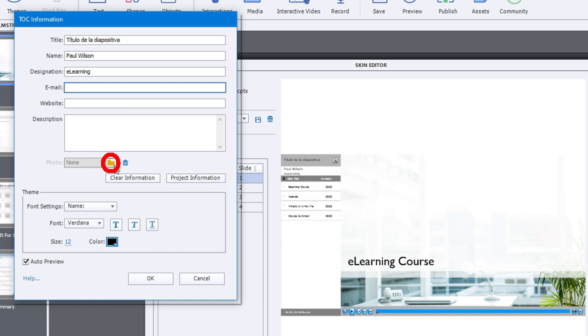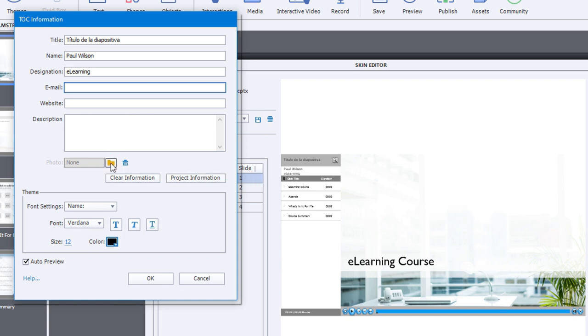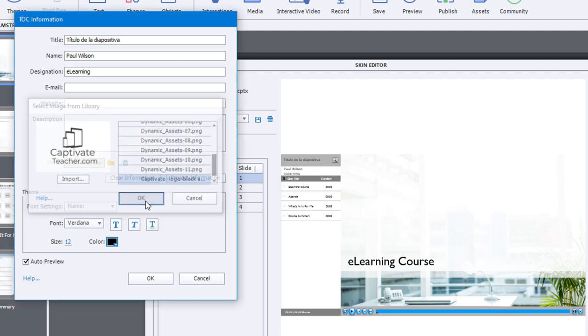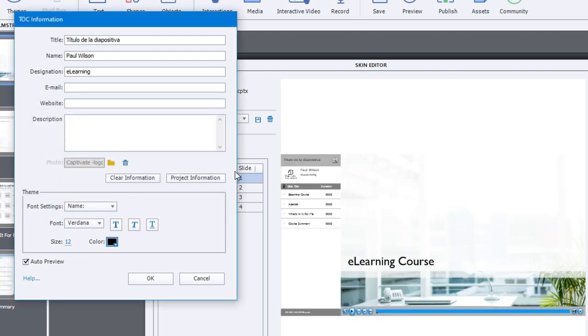You even have the ability to add a logo if you wish. And you could add a company logo or organization logo. And that will now appear in the table of contents as well.